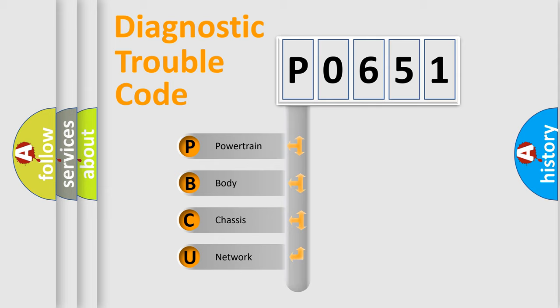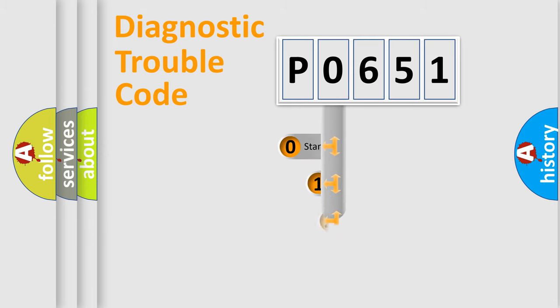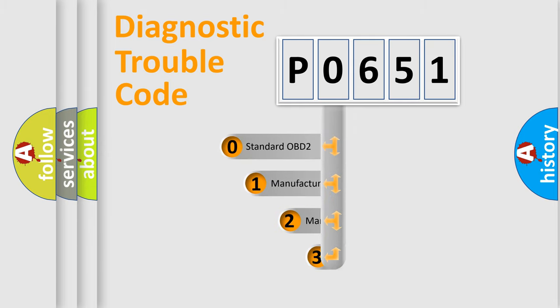We divide the electric system of automobile into four basic units: powertrain, body, chassis, network. This distribution is defined in the first character code.